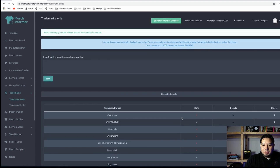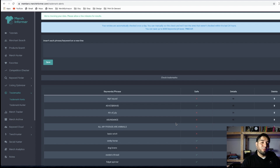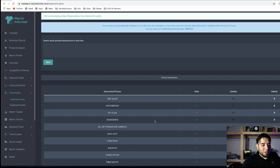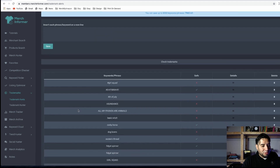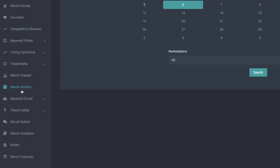Don't just assume that if it has an X you can't use it at all — it might be trademarked only for a different product like a phone case or something like that. That's a pretty neat tool. The Trademark Hunter is new to me, so I haven't used that yet.